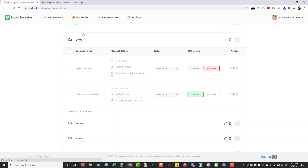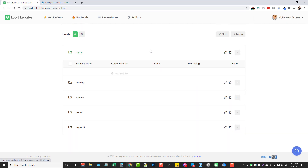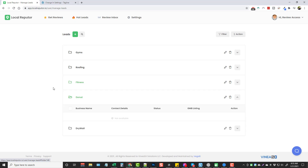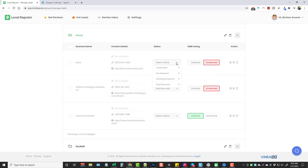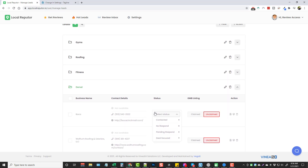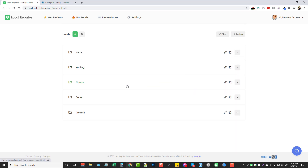If we click Manage Leads, we can put it under a folder — say Donut — click Add, then go to Manage Leads, find that folder, and see the lead we just added with their information. We can mark it as claimed or unclaimed, actually claim their listing through this software, and then choose a contact status: not contacted, no response, pending response, or deal secured.